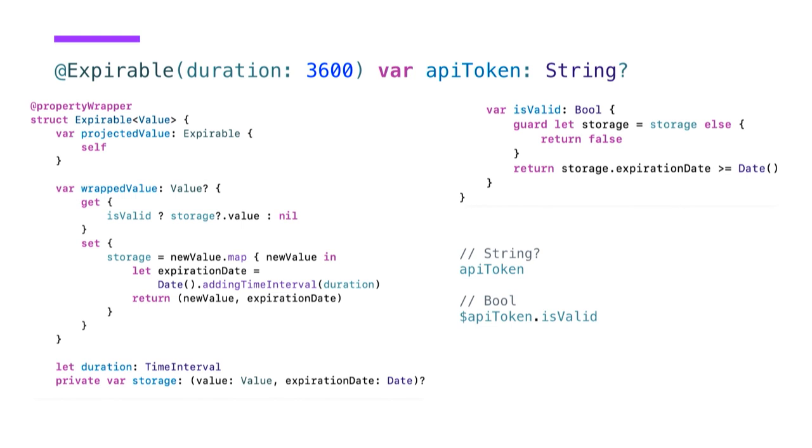And we could also use this instance of a property wrapper. So if I'm thinking about a database property wrapper, where we could maybe add a delete function. Because if you access it without the dollar sign, it will tell you isValid doesn't exist on a string. And if you don't define a projected value, the dollar sign syntax will actually not work at all.